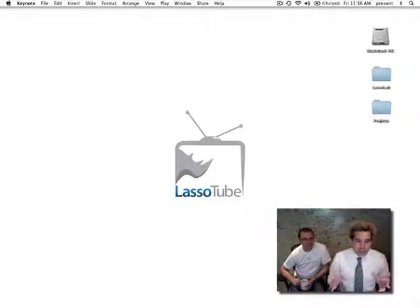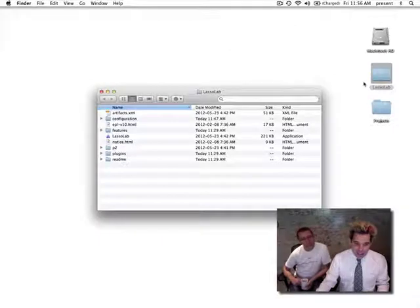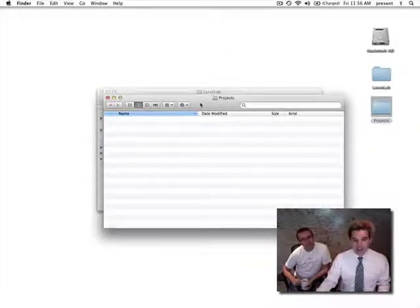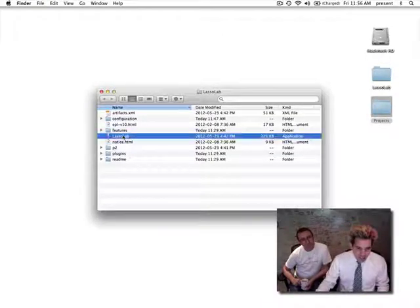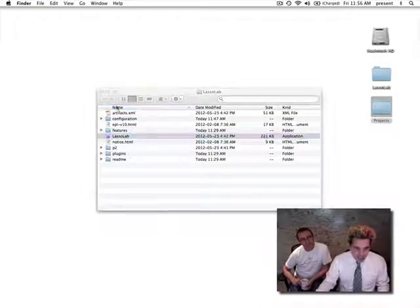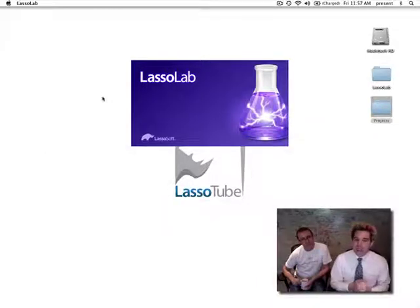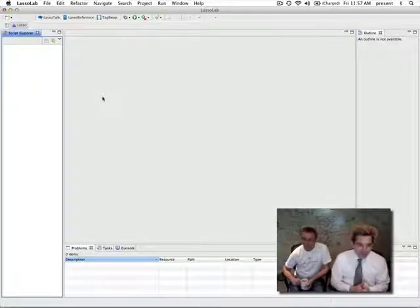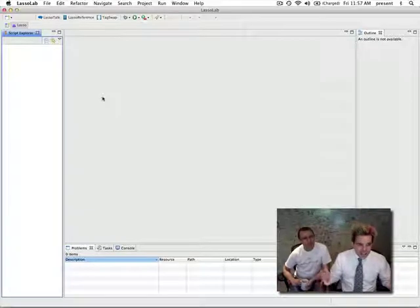Let's go back to my laptop here. On my desktop you will see I have two things: a folder with LassoLab in it and another folder I created called Projects, which is where I want to put my code to play with. Closing that folder and going back, there's my LassoLab. I'm going to click that and open it. It's now opening up — it's a very beautiful purple screen. And there we go, LassoLab is here in front of us.